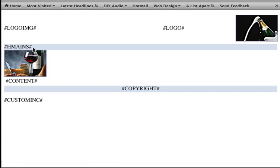The H mains variable adds a horizontal menu system to the template, and the content variable is replaced with your page content. The content variable is a required variable for all the templates.